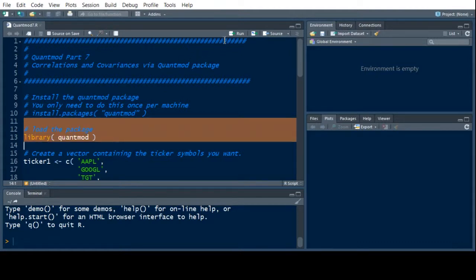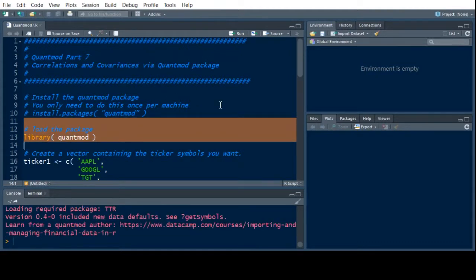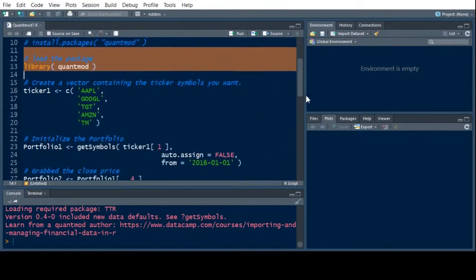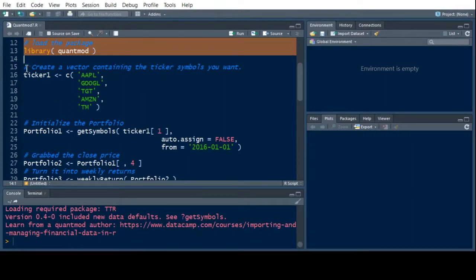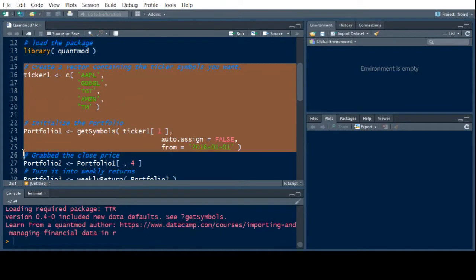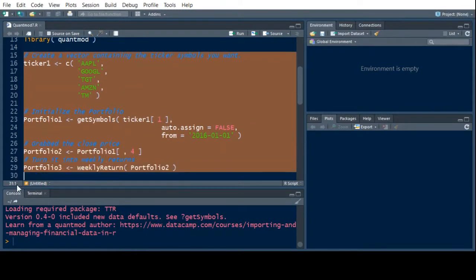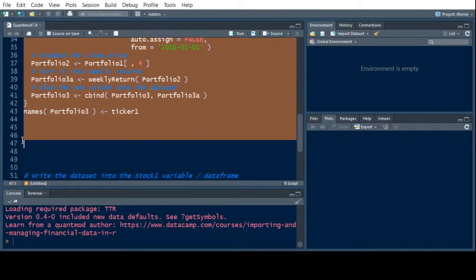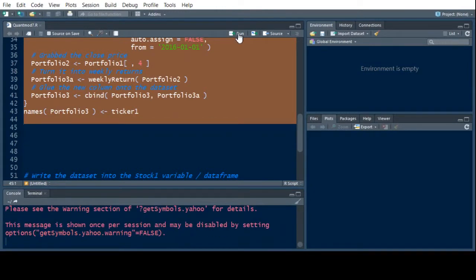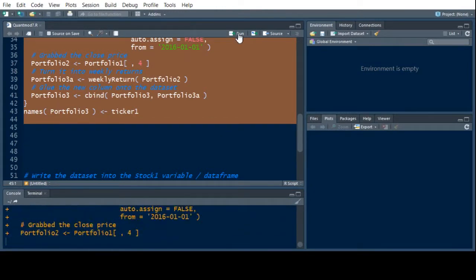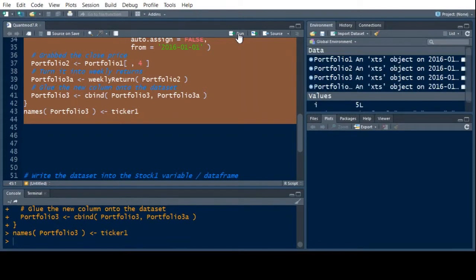So I'm going to load the library, Quant Mod, and I'm getting my warning like I normally do. You should be used to this by now. I have my ticker symbols here: Apple, Google, Target, Amazon, and Toyota Motors. So these are the stocks that I'm interested in and this code here puts it all together and gives me a single data frame or data set that has all of my information in it, all the information that I want for my portfolio.